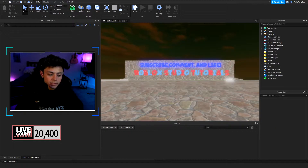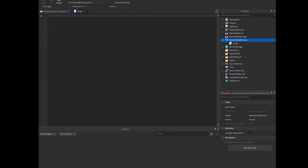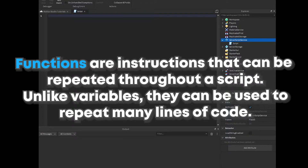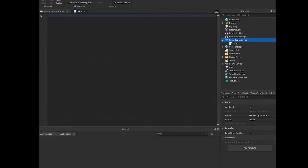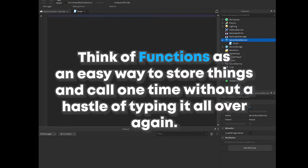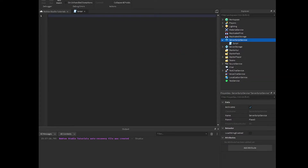So we're talking about functions. Functions are basically instructions that can be repeated throughout a script. Unlike variables, they can be used to repeat many lines of code — they can be used as many times as you want, and they hold a lot of stuff inside of them. You only have to call it once. That's the main deal with functions. You can use them through events and triggers, and you can create variables that include functions in them.